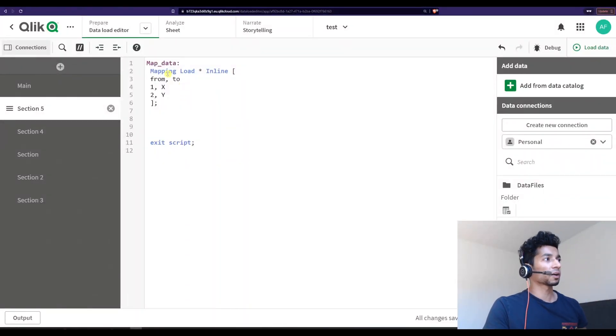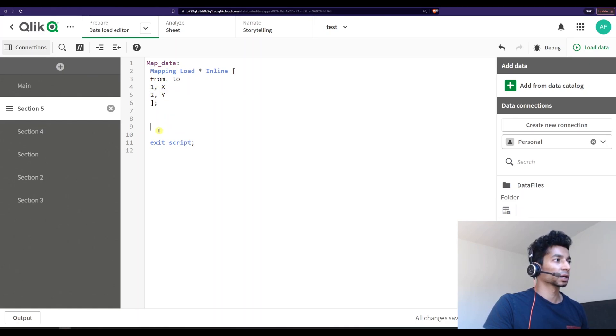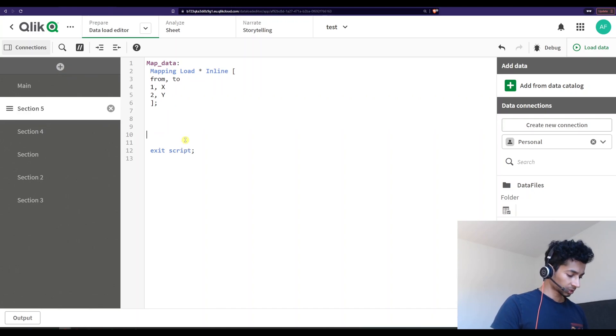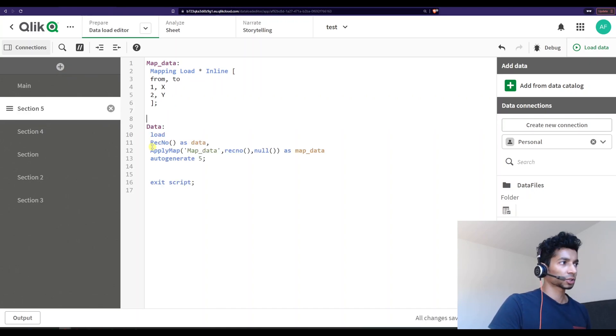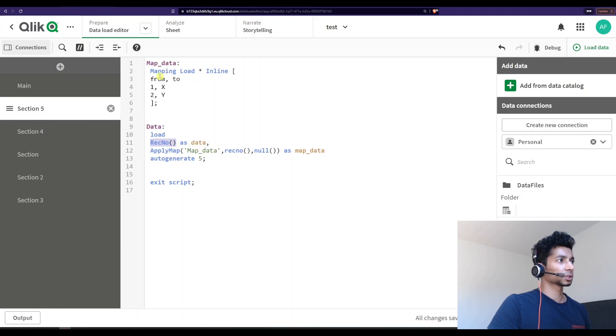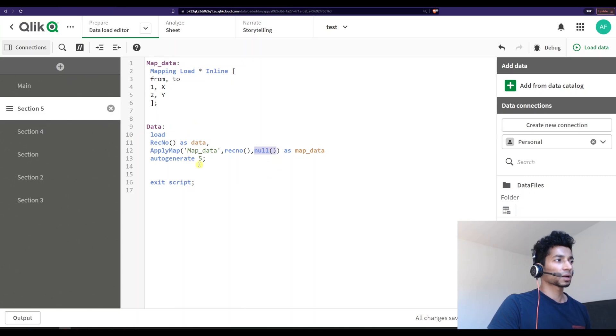So I have a mapping table here that is from to 1 to and I want it to be mapped to x and y. So let's just create a table first so I can do the mapping. So I've just created record numbers as data and then I'm applying the map to that is map underscore data to different record numbers because it's 1, 2, 3, 4, 5. And if it doesn't match I want it to leave it as null and I'm creating just five instances.